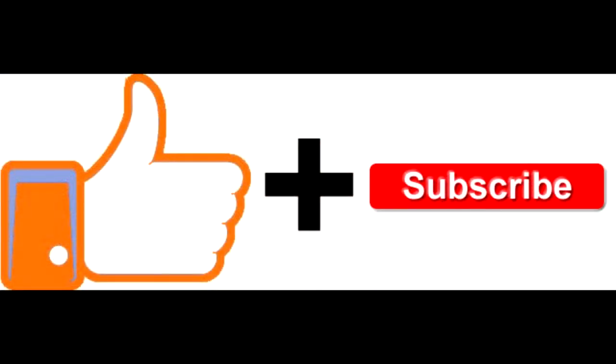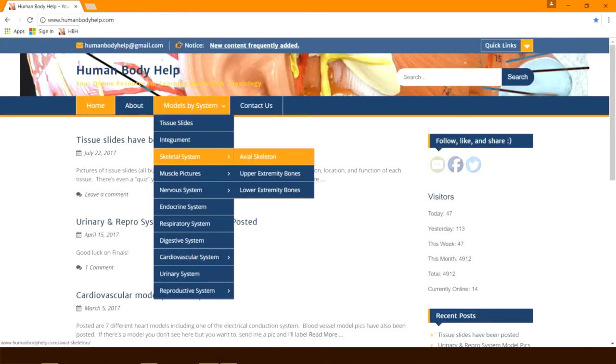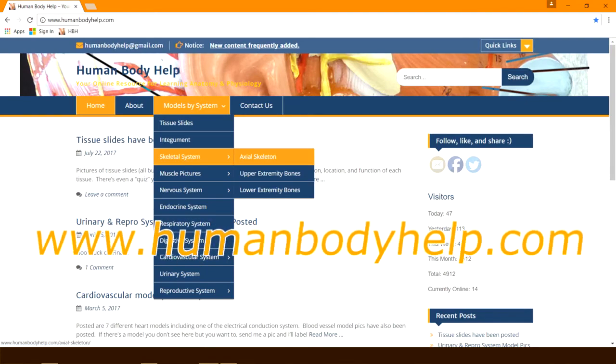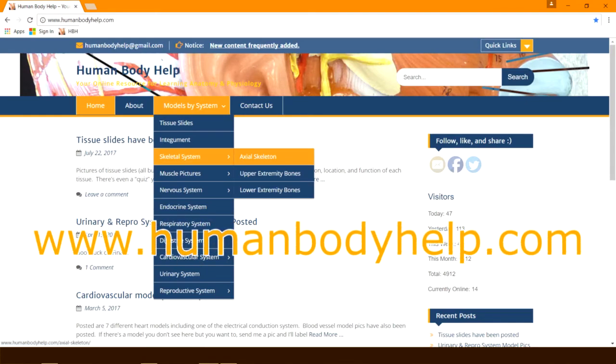If you found this video helpful, click like and consider subscribing to my channel. Don't forget to visit www.humanbodyhelp.com.